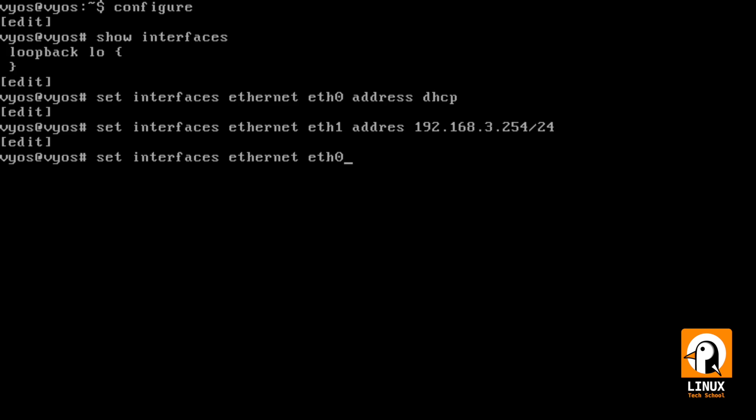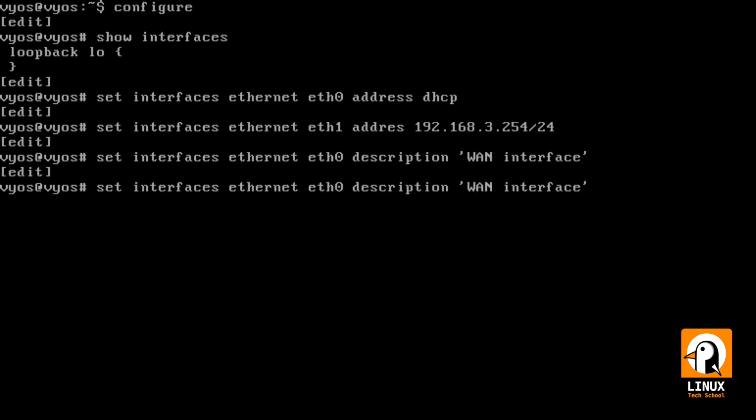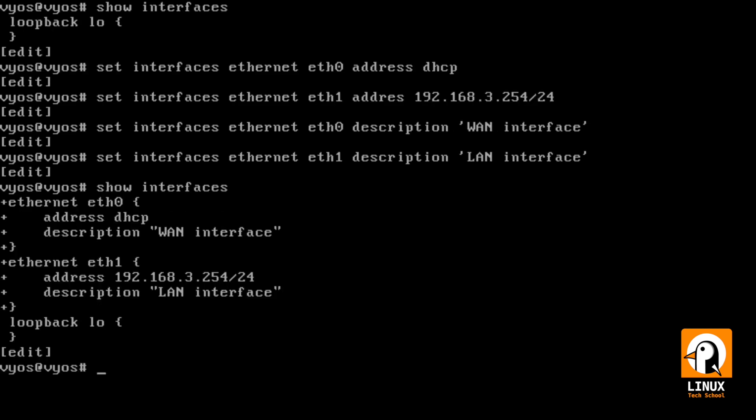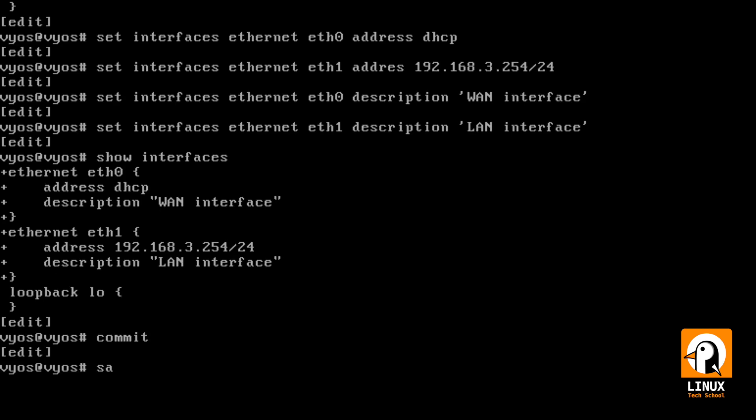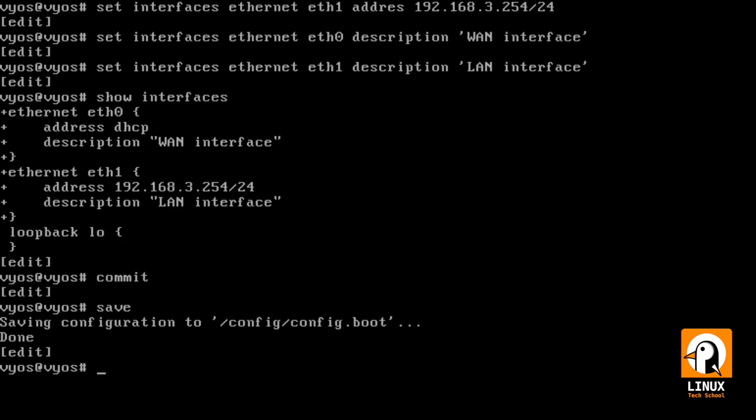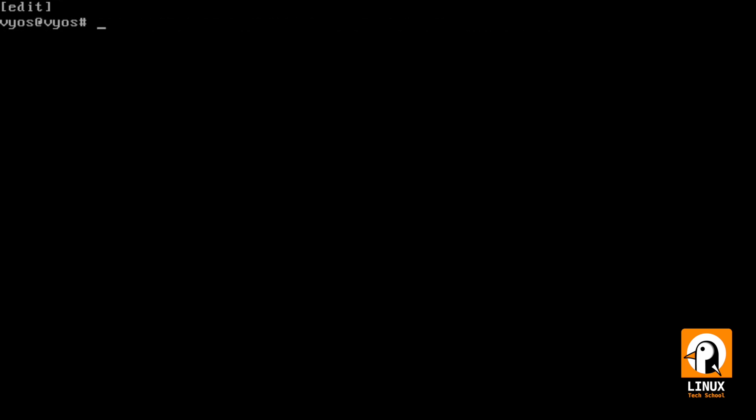Let me just give some names in the description option. ETH 0 is my WAN interface, and ETH 1 is my LAN interface. Okay, so now the network interfaces are set. We can show the result. Okay, and now we can commit these changes and save them, so we can move on to SNMP.